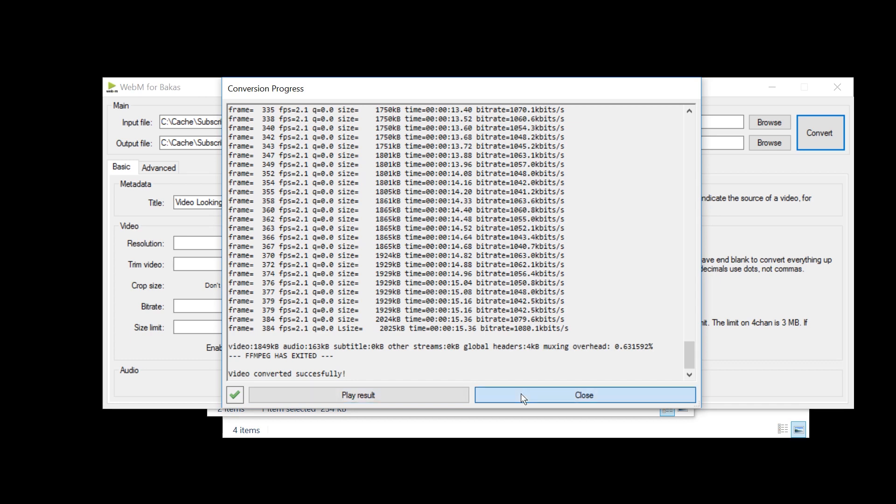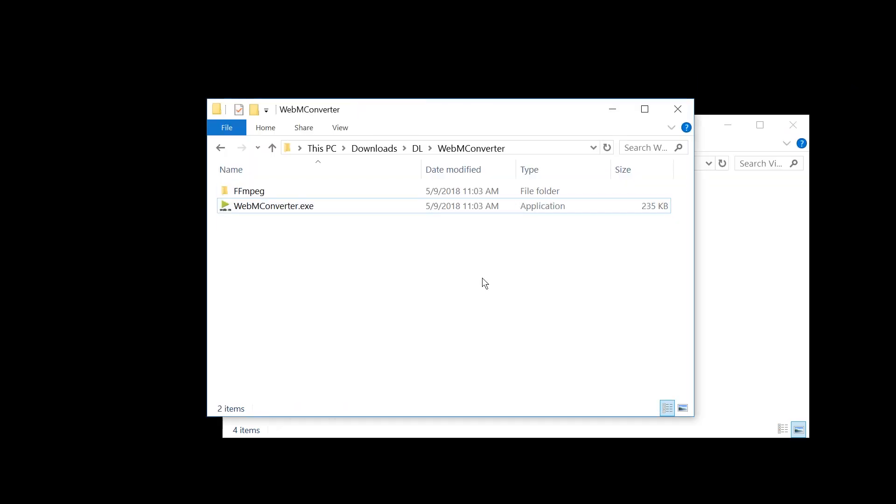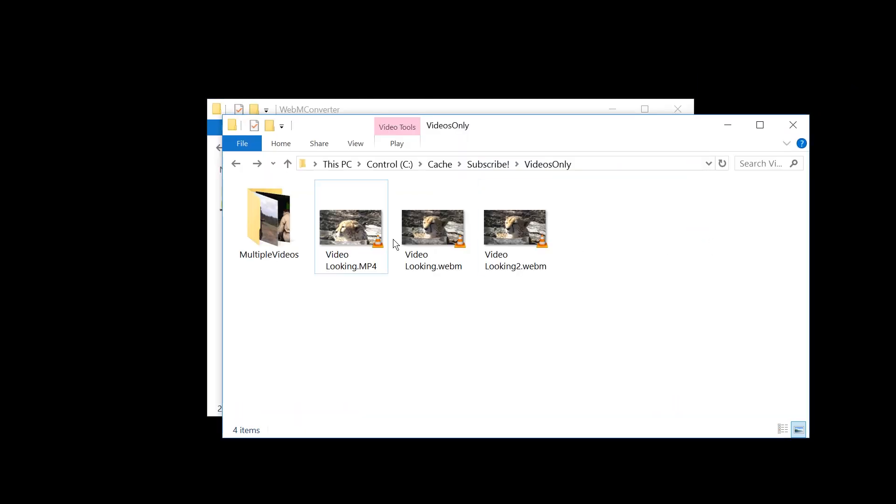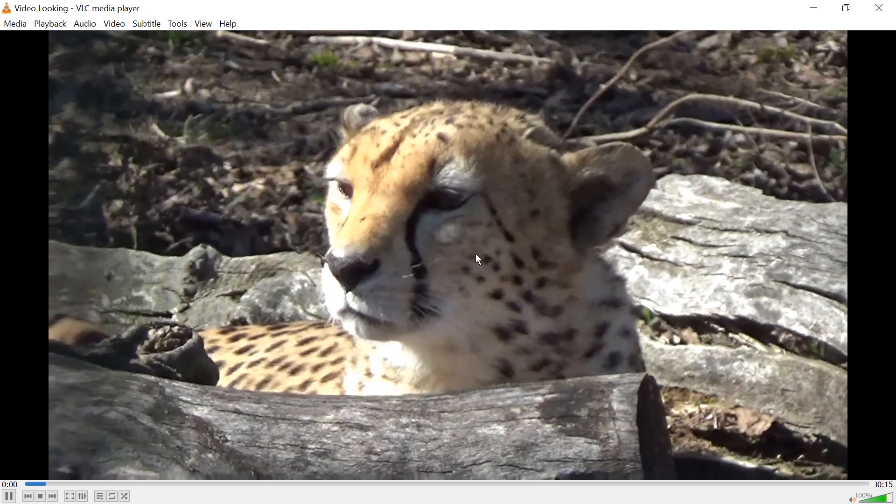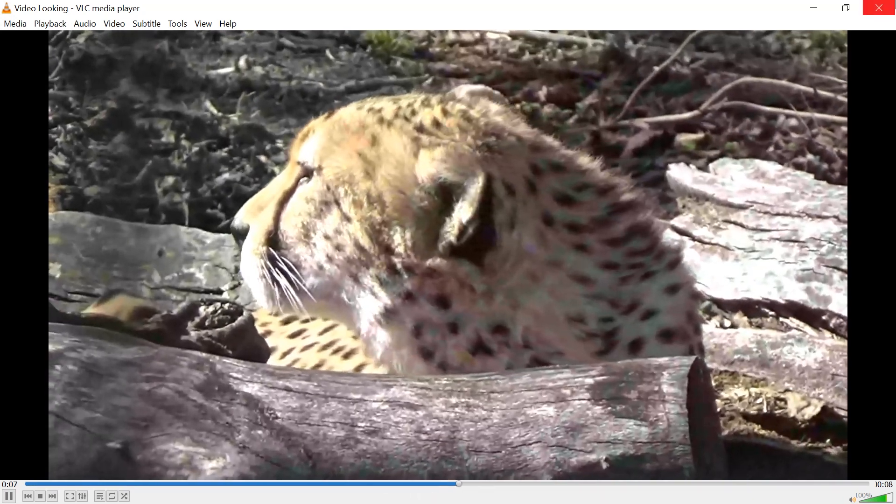Anyways, we're done here. So let's get out of here and just try out the new output. And it has audio. Alright.